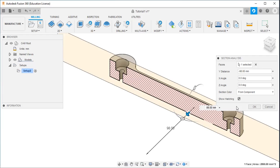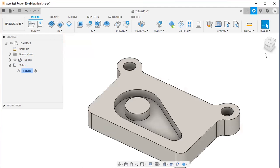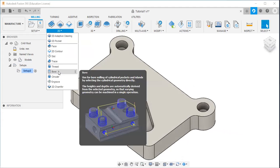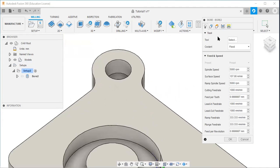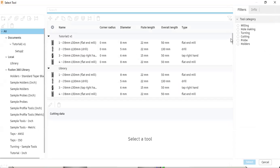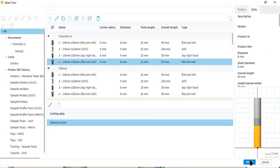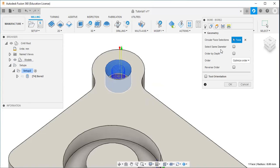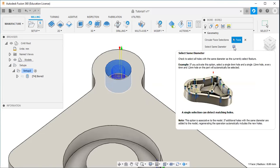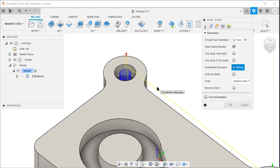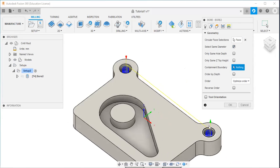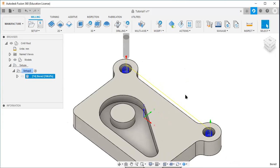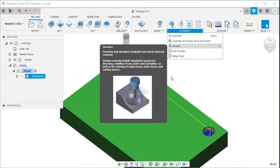The process is: first the bore operation, then drilling, then tapping. I will select the bore strategy, then select the tool — that is a flat end mill. Then go to the geometry and select this hole. There is an option called 'select same diameter' and the software automatically selects the second hole. All other values remain default, then I will click okay and use the simulate button.